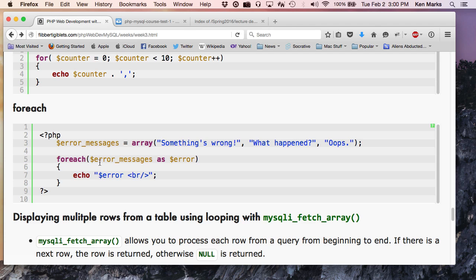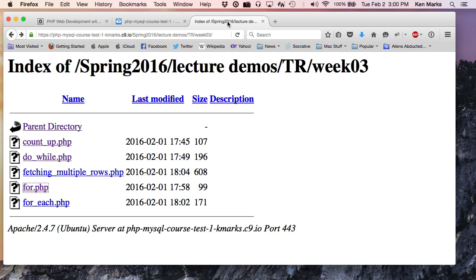And in a lot of programming languages, that's exactly how it is. For each, whatever the variable name, in, and then the name of it, right. But, of course, this is PHP, and they have to do things different. So that's where there's a change in the syntax. So let me go ahead and run that. For each error message in error.